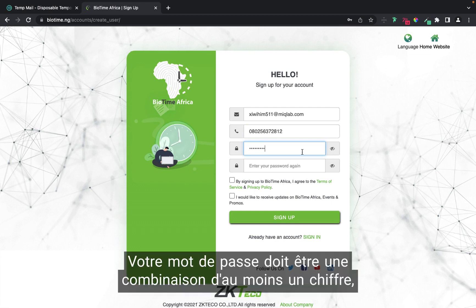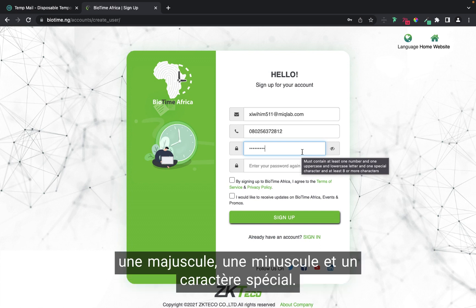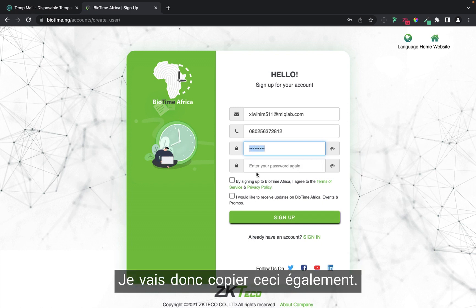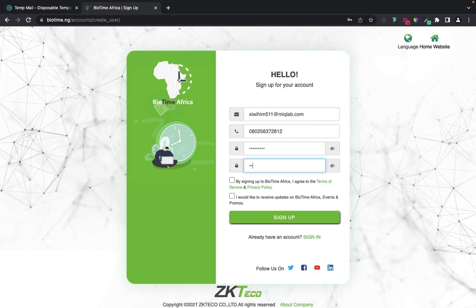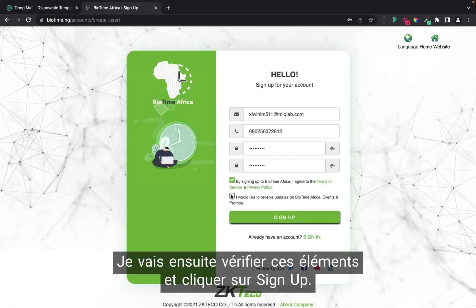Your password has to be a combination: at least one uppercase letter, one lowercase letter, one number, and one special character. I'm going to copy this password and paste it in. Then I'll check the agreement box and click on Sign Up.